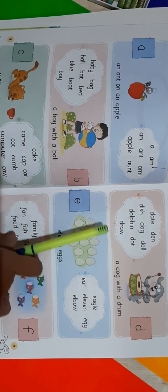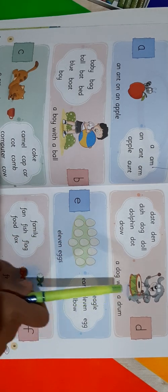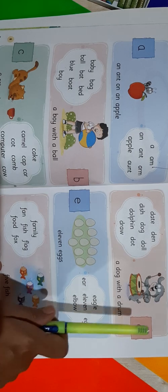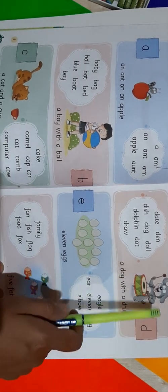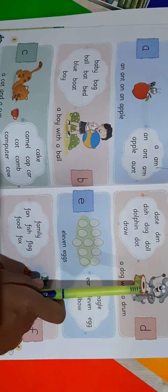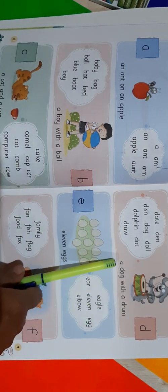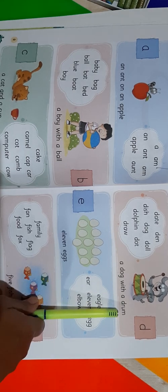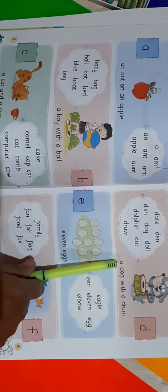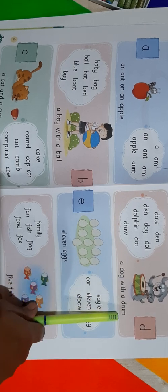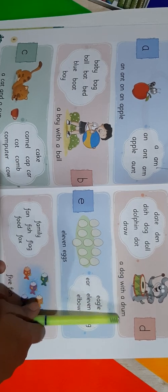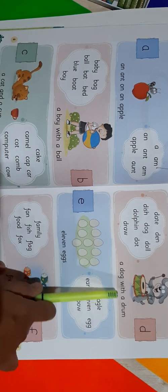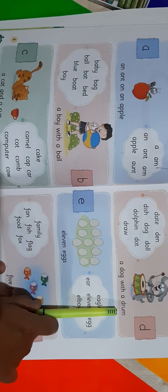Now let's make a sentence. Below this picture we can see one sentence. Here we can see a picture with one dog and one drum. Let's read out the sentence: A dog with a drum. Read it once again: A dog with a drum. Read it once again: A dog with a drum.